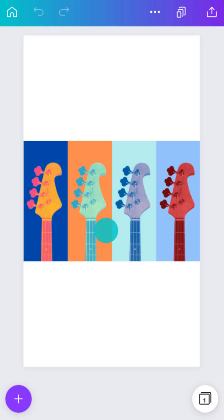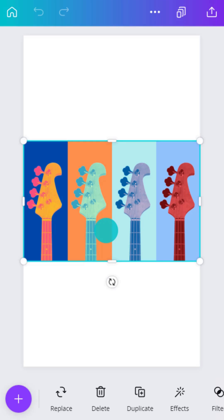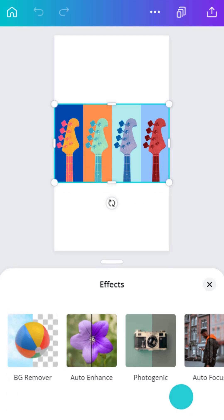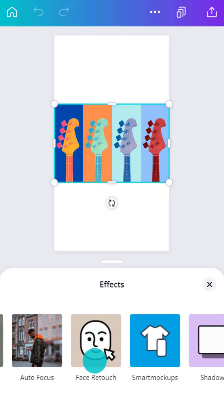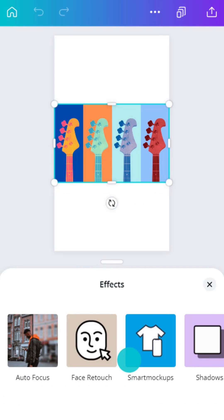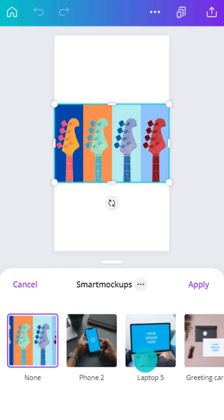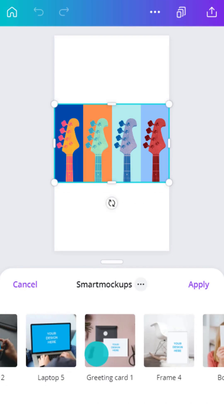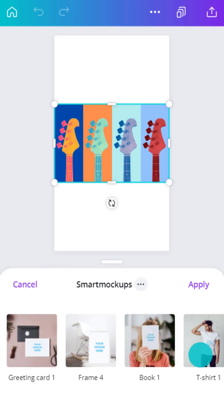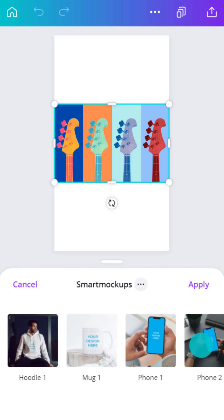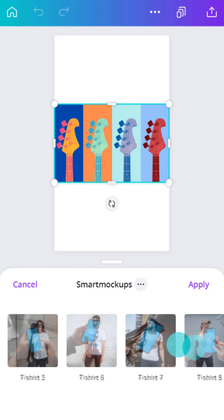Start with a photo. Tap Effects, then Smart Mockups. Choose from a range of photorealistic mockup options. Tap to select.